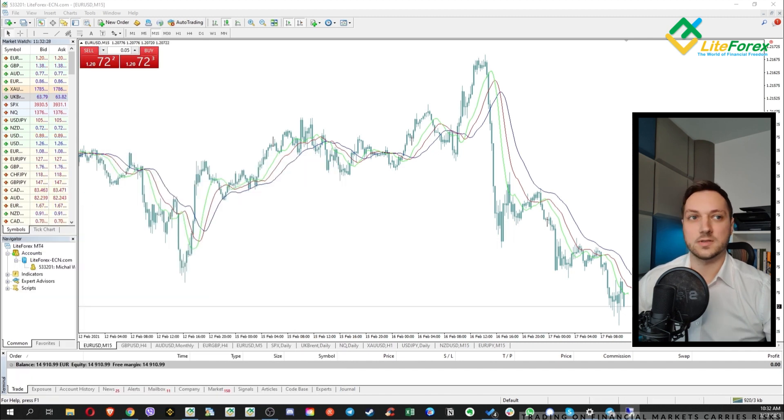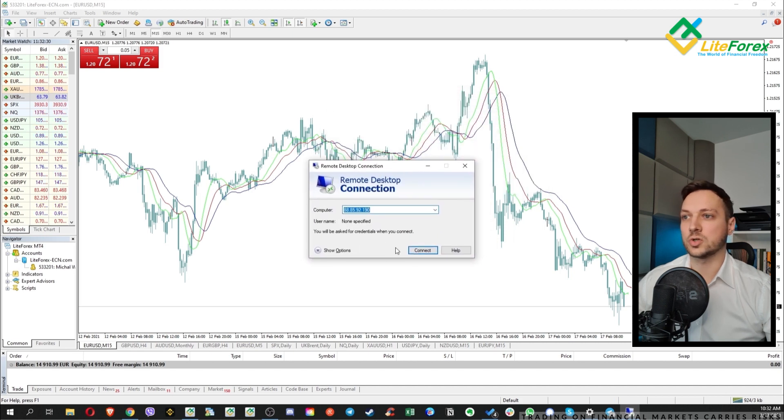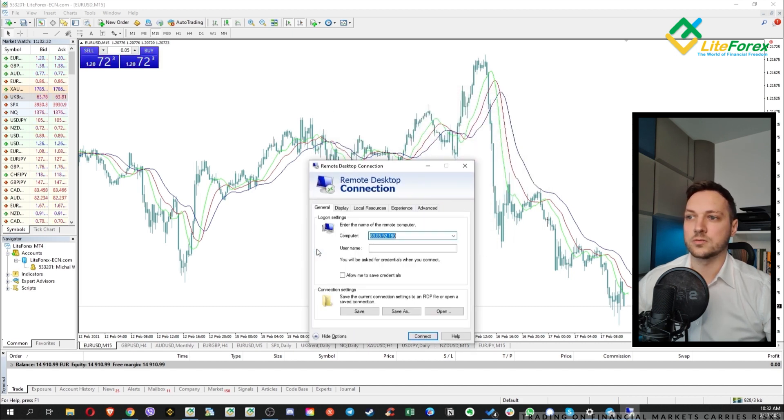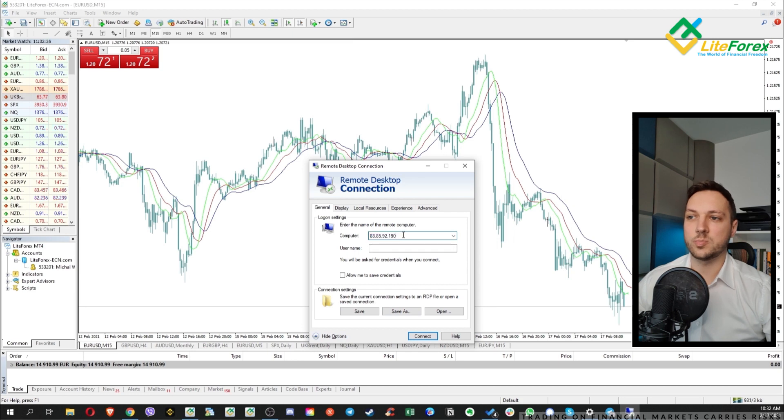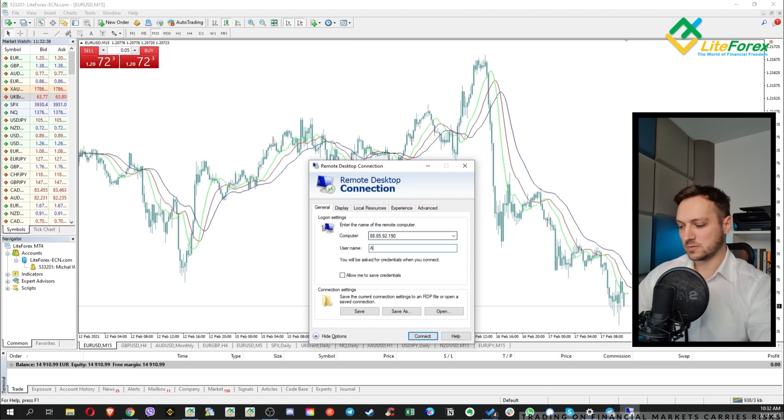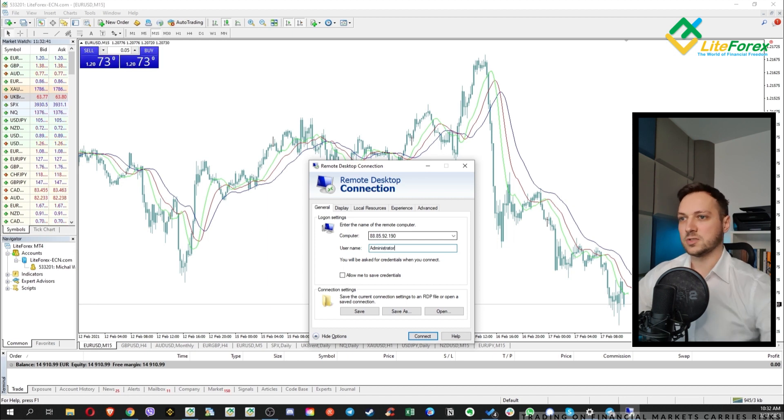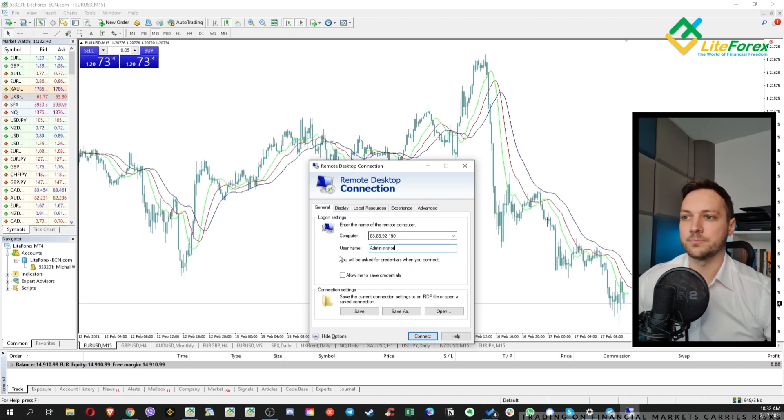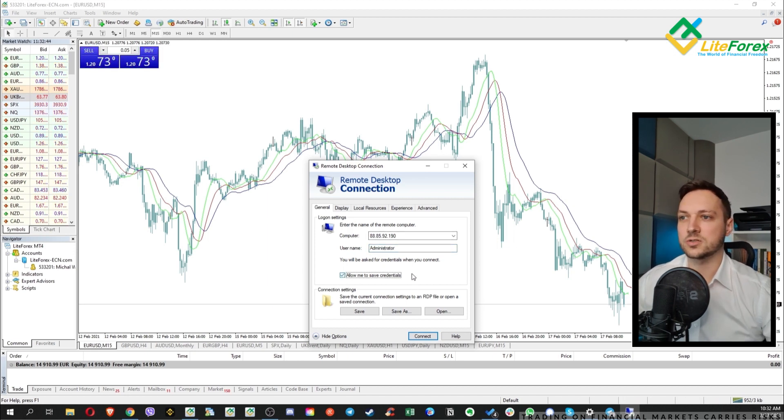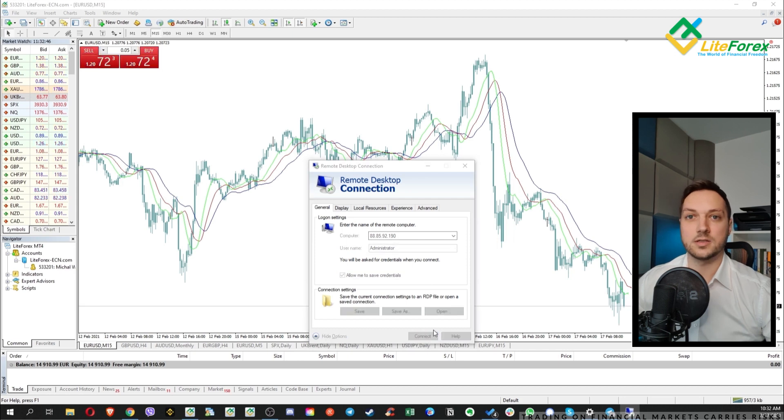Let's click on that, this window will show up to you, click on show options and right here you need to paste the IP address from the email, username is most of the time administrator, allow me to save credentials and click connect.